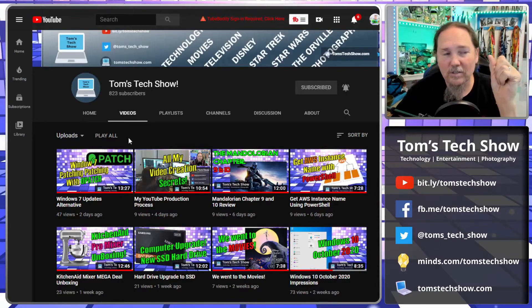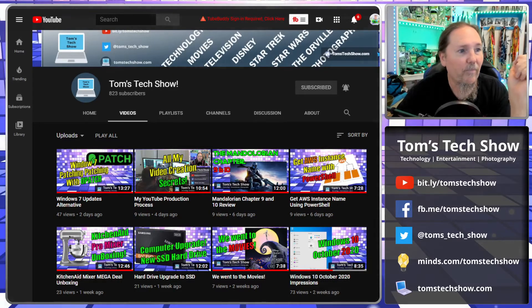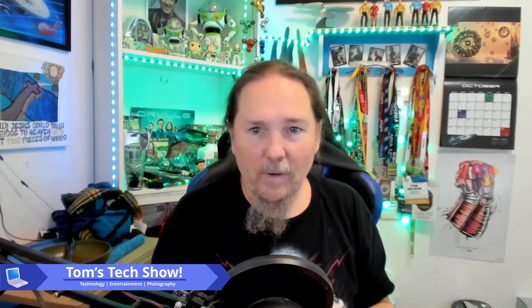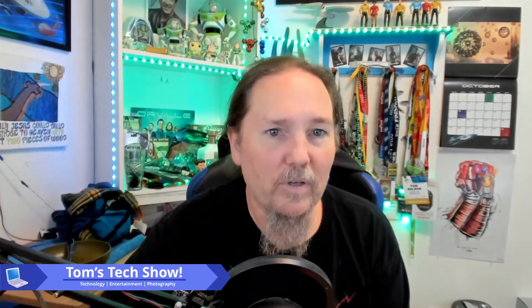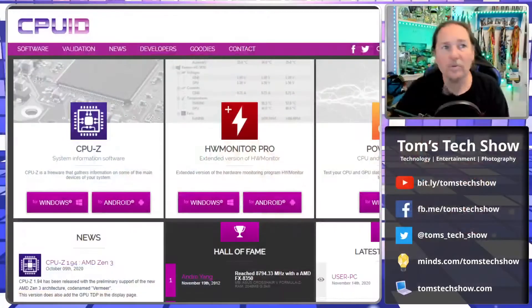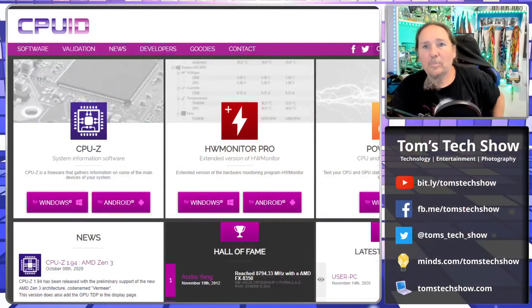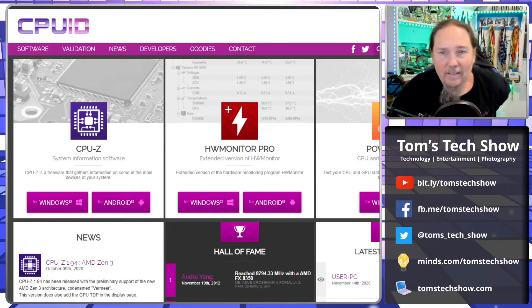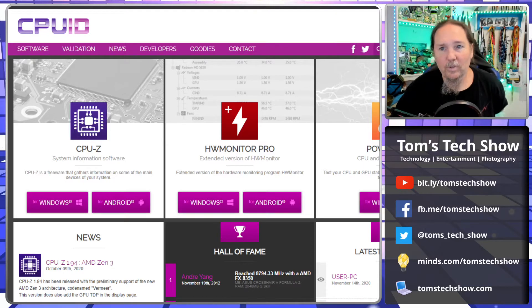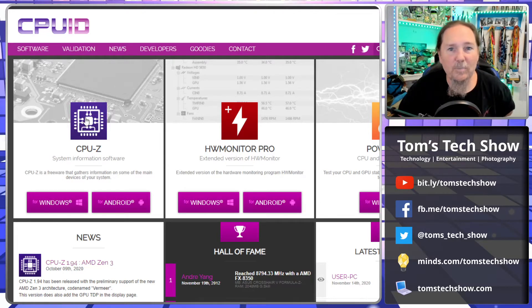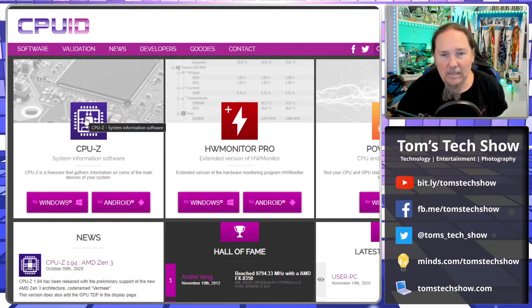Okay, so often I'll get this customer that says I need more memory, I want to upgrade the processor on the system, what do I do? The first thing I'll do is head over to cpuid.com and we will download this program right here called CPU-Z.